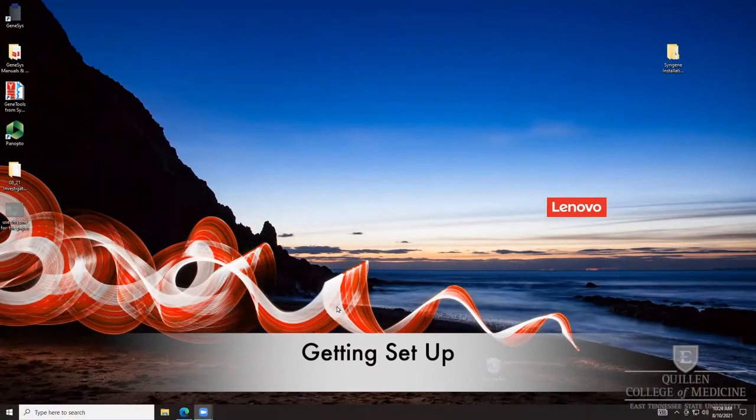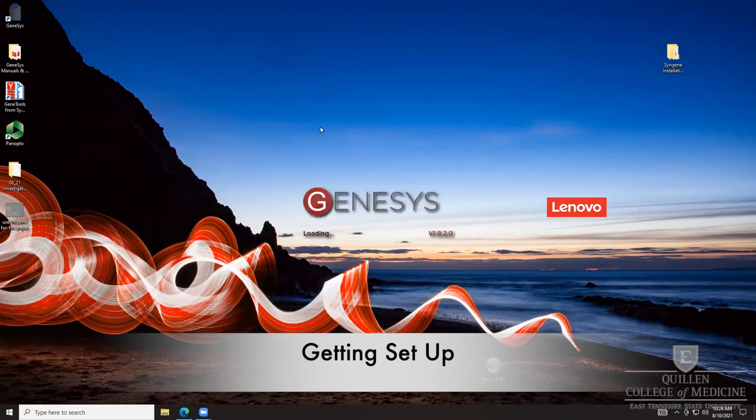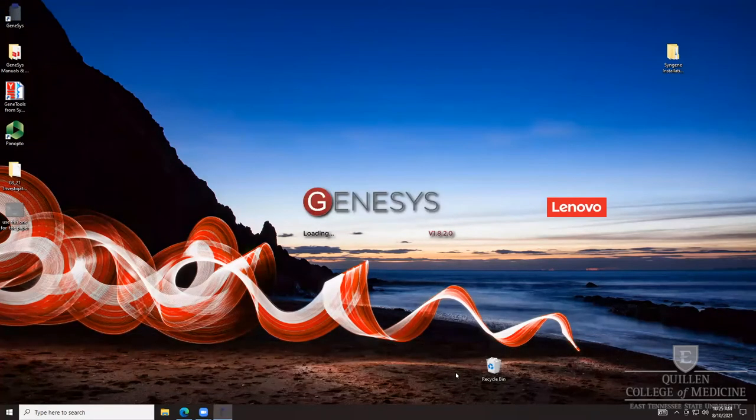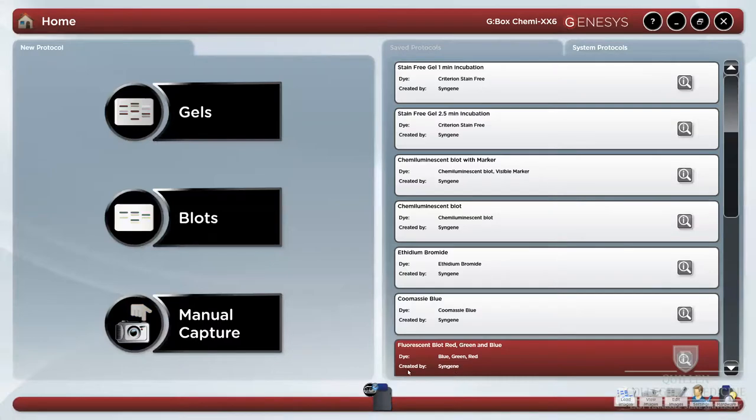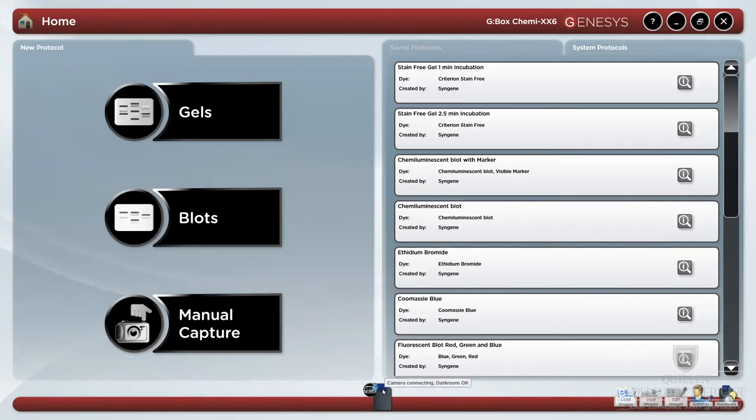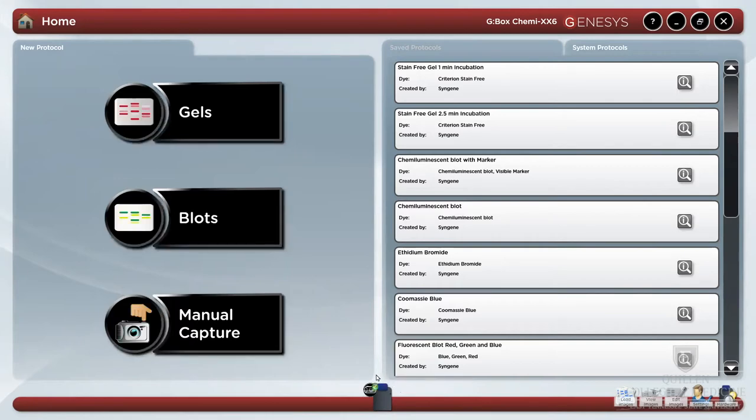To access the GeneSys software, select the icon to the upper left of the computer screen. The status of the digital darkroom can be found to the bottom of the screen. Hovering over the digital darkroom icon allows you to see details of the status. A green check mark indicates that the darkroom is ready for use.